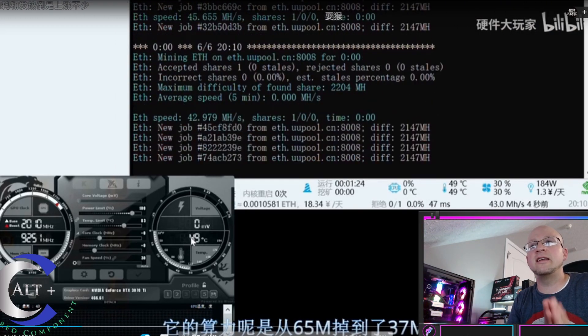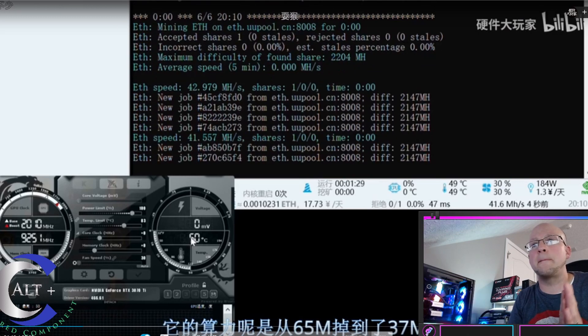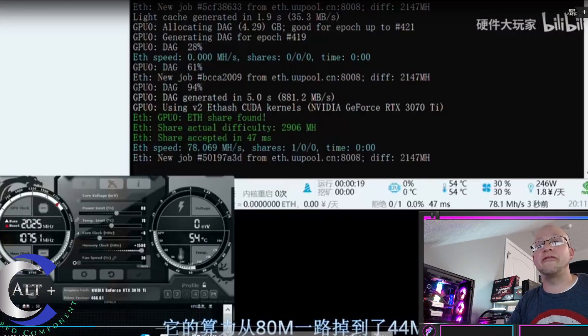And it plummets, it plummets, it plummets. 40 mega hash is what it finalizes at, stock at 185 watts.